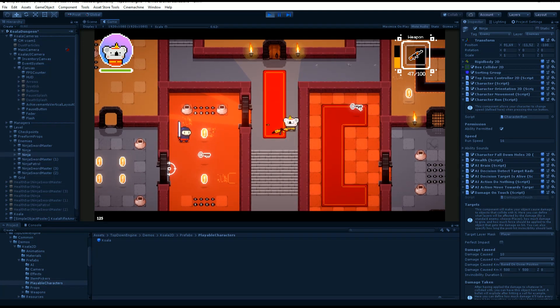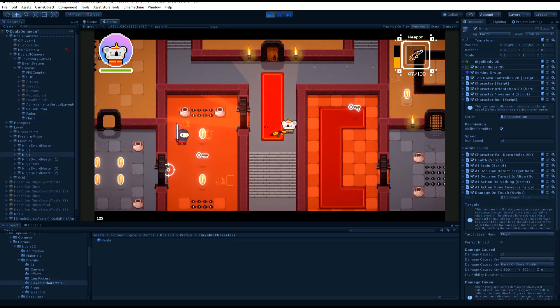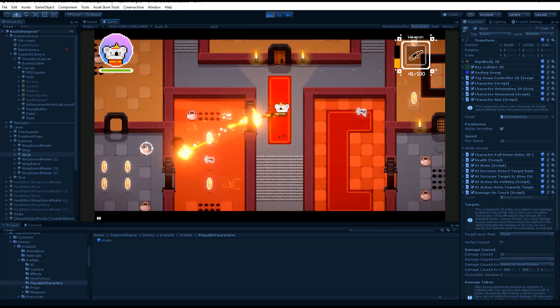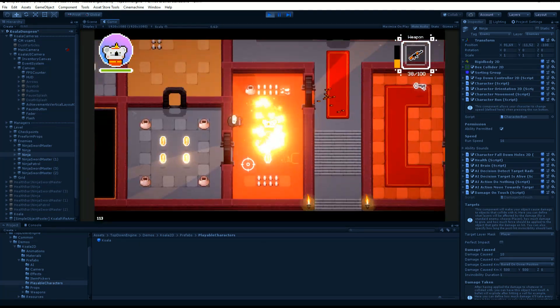Hello and welcome to this TopDownEngine tutorial. I'm Renaud from Armantins and today we're going to talk about input in the TopDownEngine.